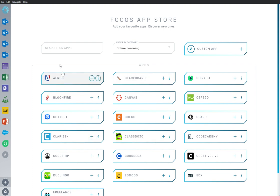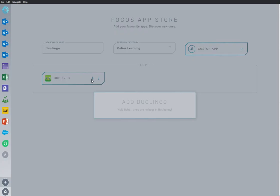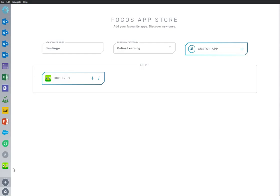Here we are in the app store, and we have Duolingo app already installed and ready to go. I'm going to add an app to my workspace.